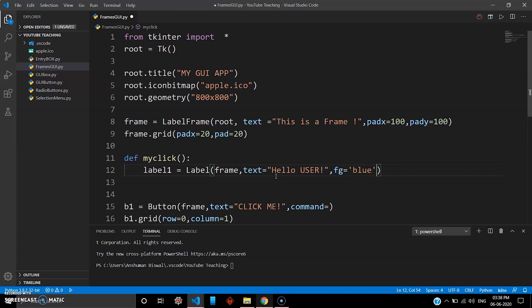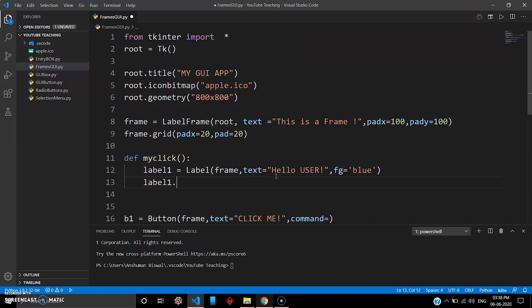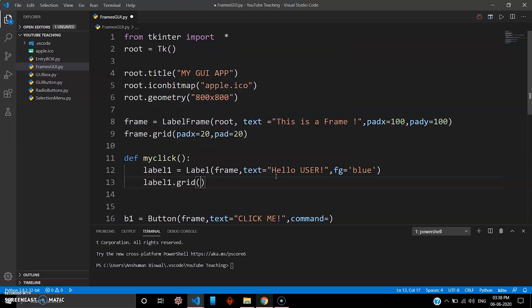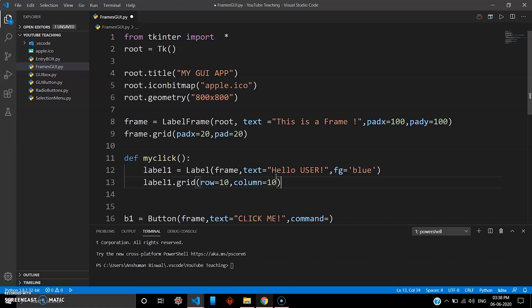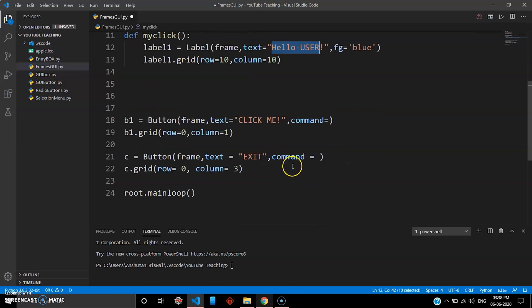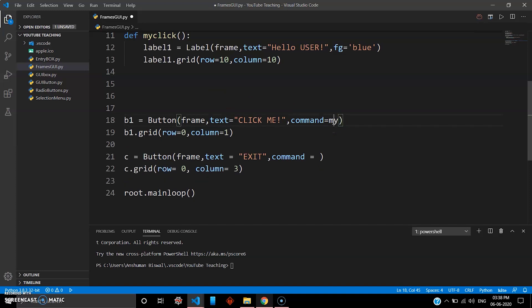Yeah, and then I have to again use grid, so label1.grid, give it some value row 10, yeah 10, column also 10. Fine. So myclick will be your hello message, so when I click 'Click Me' I want to display that hello message, so I just define it here: myclick. Oops, myclick, done.